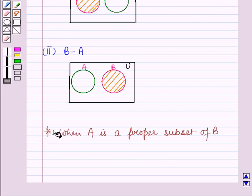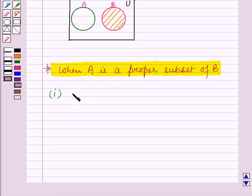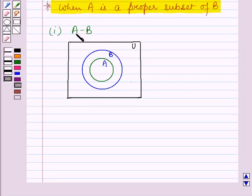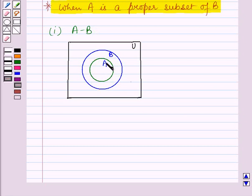Now let us discuss the next case when A is a proper subset of B. We will draw a vane diagram representing A minus B when A is a proper subset of B. This vane diagram represents A as a proper subset of B, meaning all elements of A are contained in B. Here we have to find that region of A which is not in B, but there is no such region. So nothing will be shaded — this is the vane diagram representing A minus B when A is a proper subset of B.